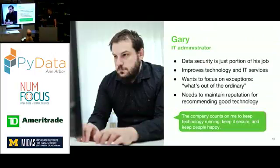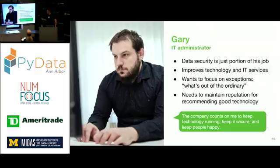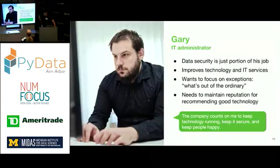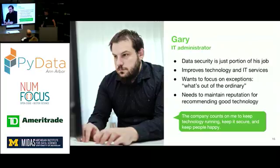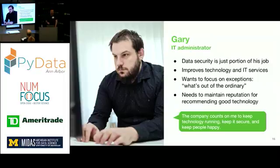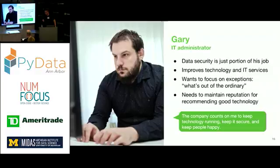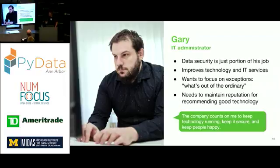And this is going to help kind of establish sort of the data that we collect and how important that is to these users. The first user is Gary. He's an IT administrator. Data security is only a portion of his job. He's the one who's mainly responsible for configuring Duo and setting up Duo in front of his on-prem and cloud applications. He's constantly seeking to improve technology and IT services for his employees. He has to deal with a lot of information, and so he's really concerned only on things that are out of the ordinary.